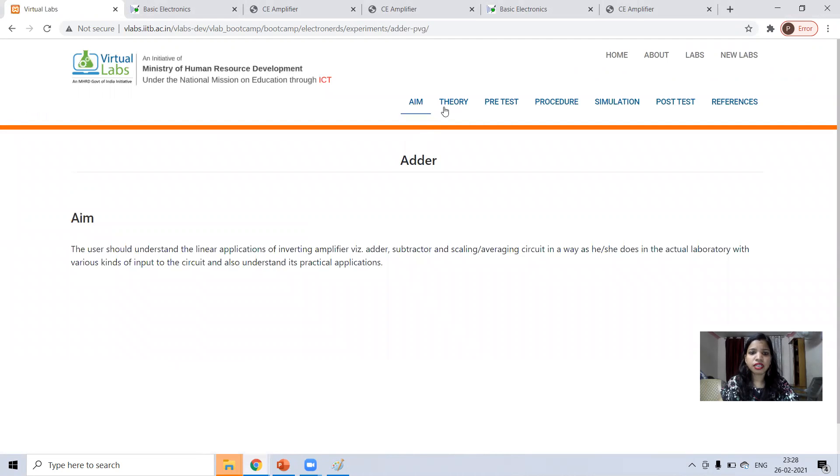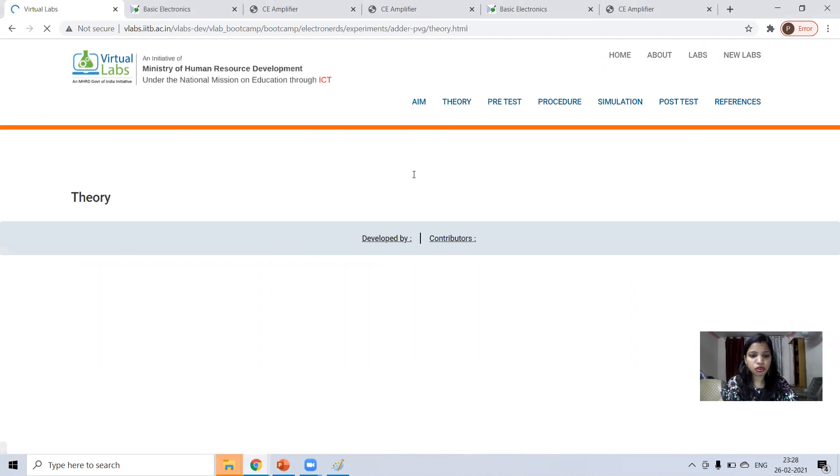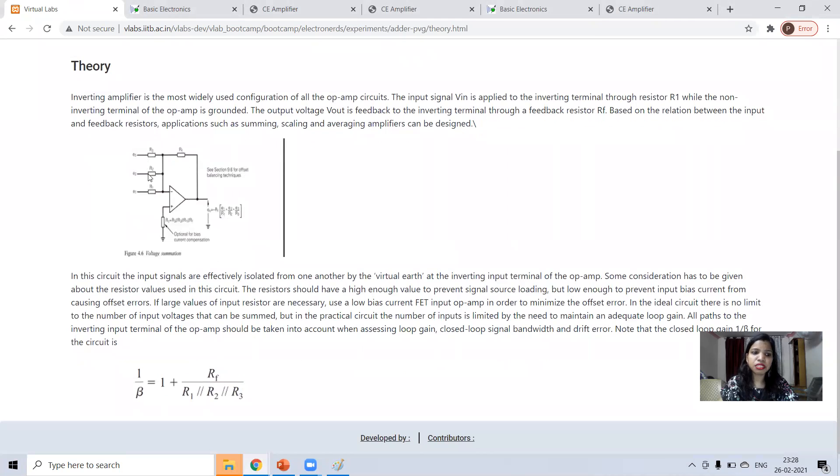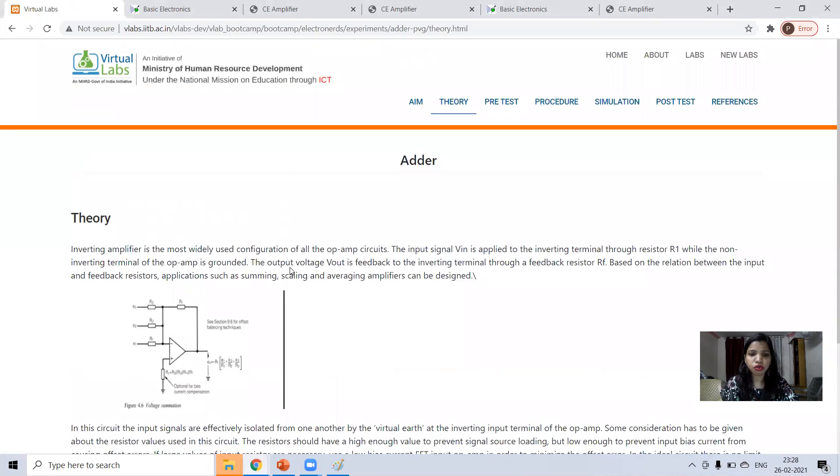This is the aim, theory. Adder means you can take either three inputs, two inputs, four inputs, whatever and you can do.